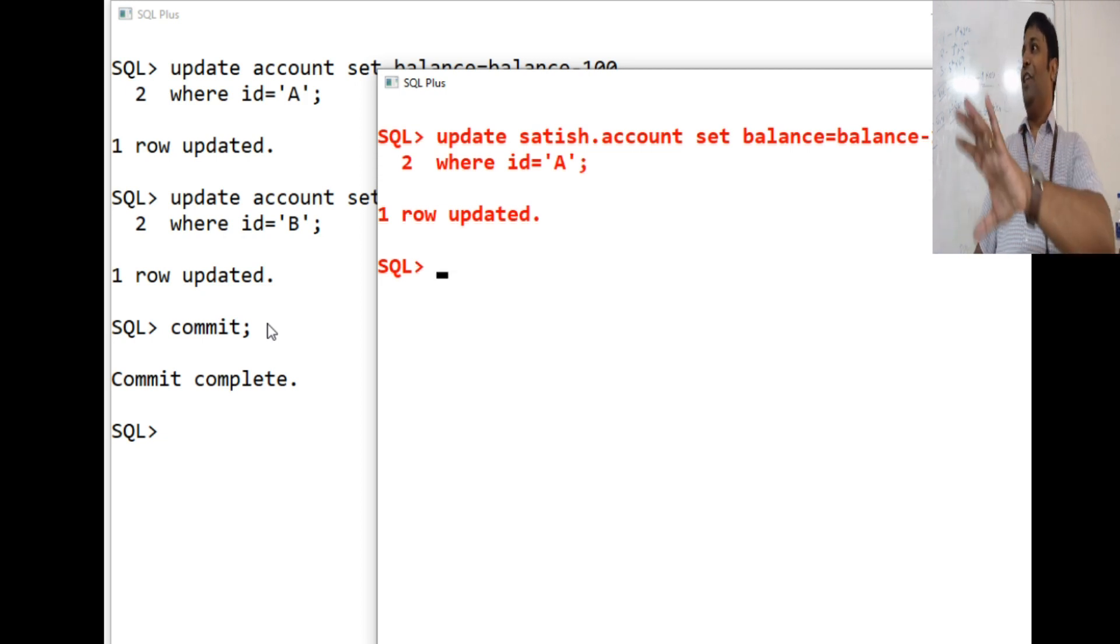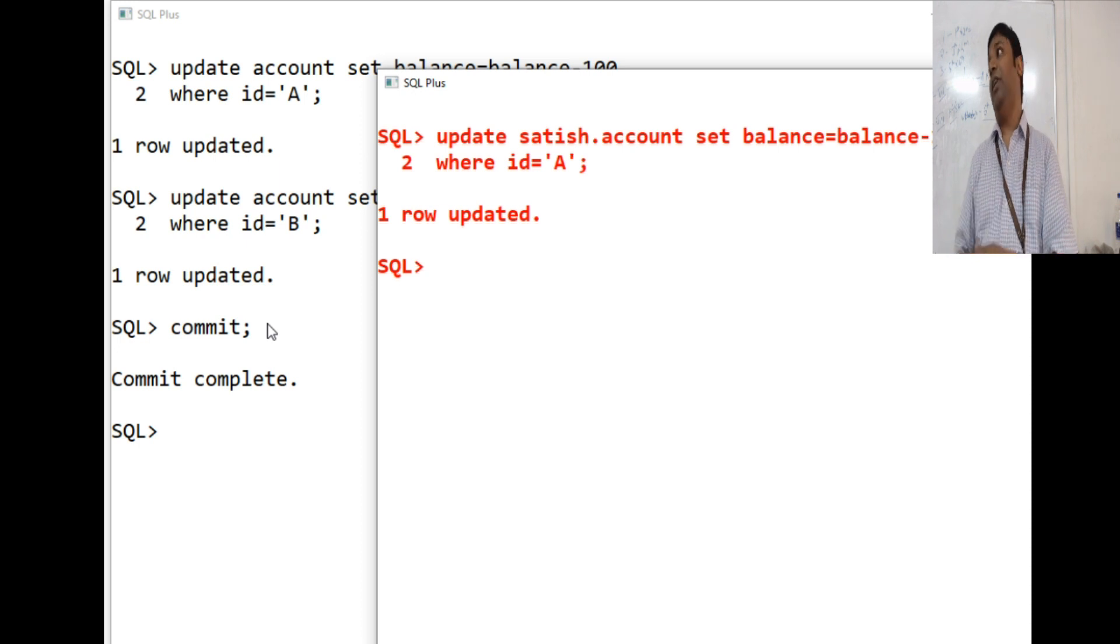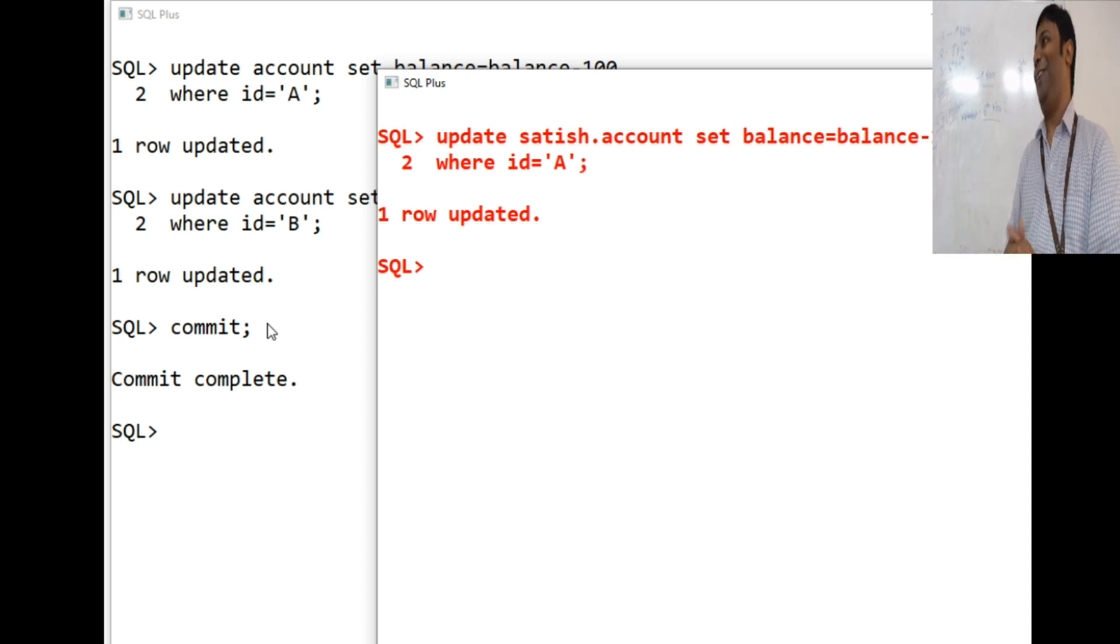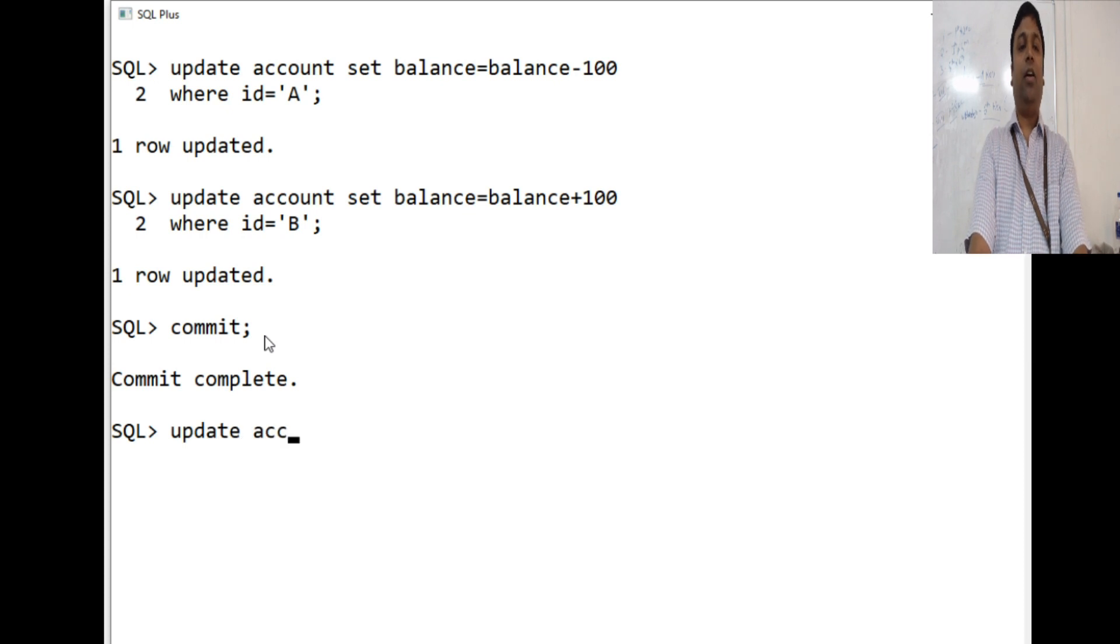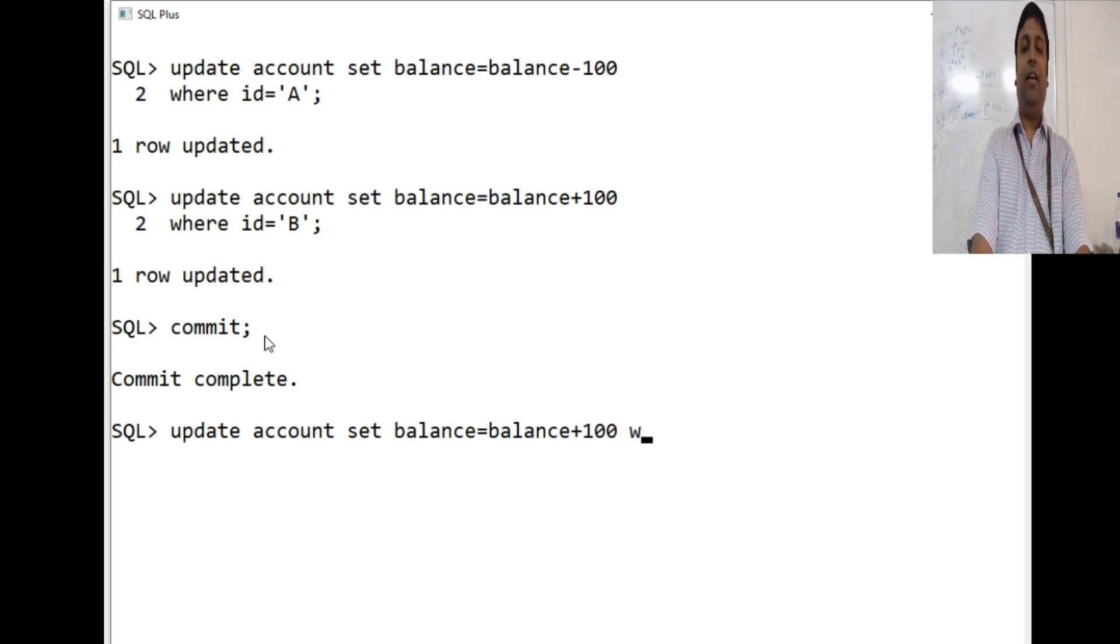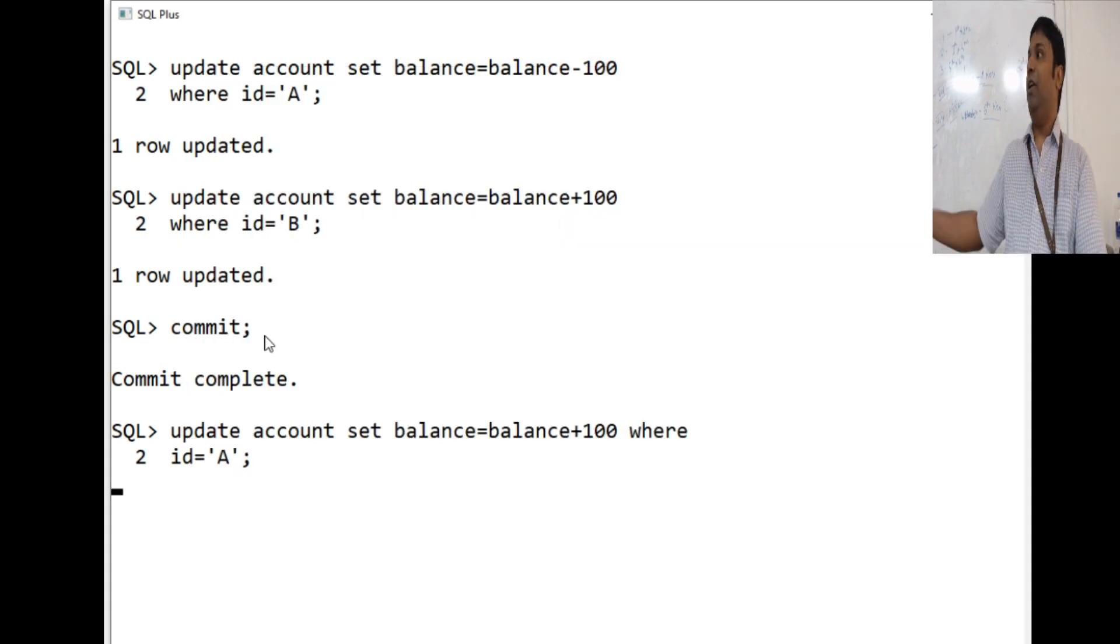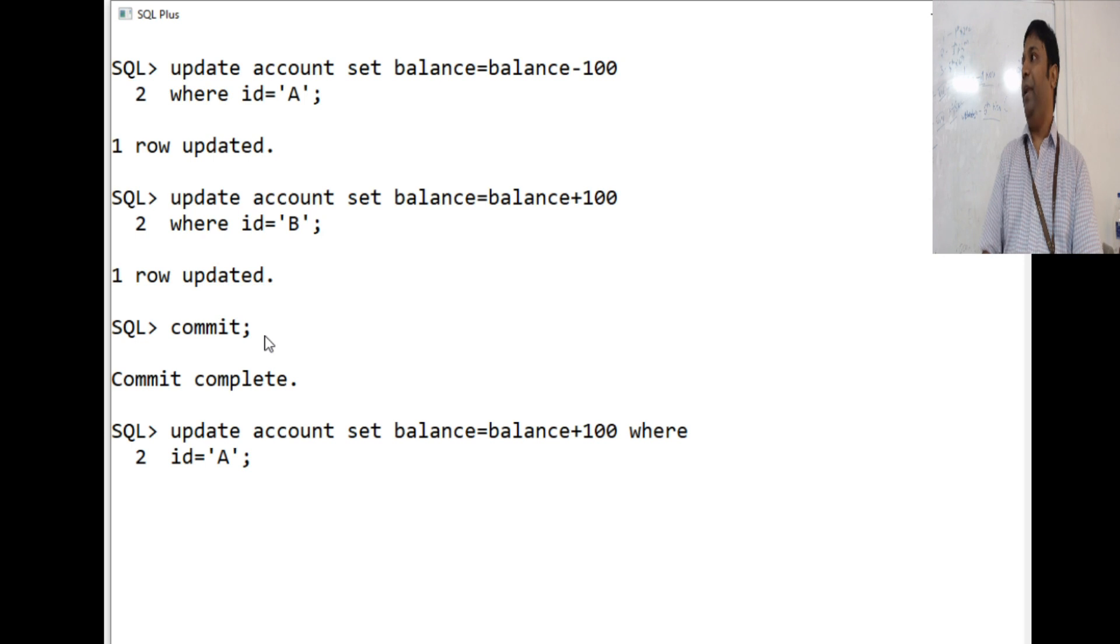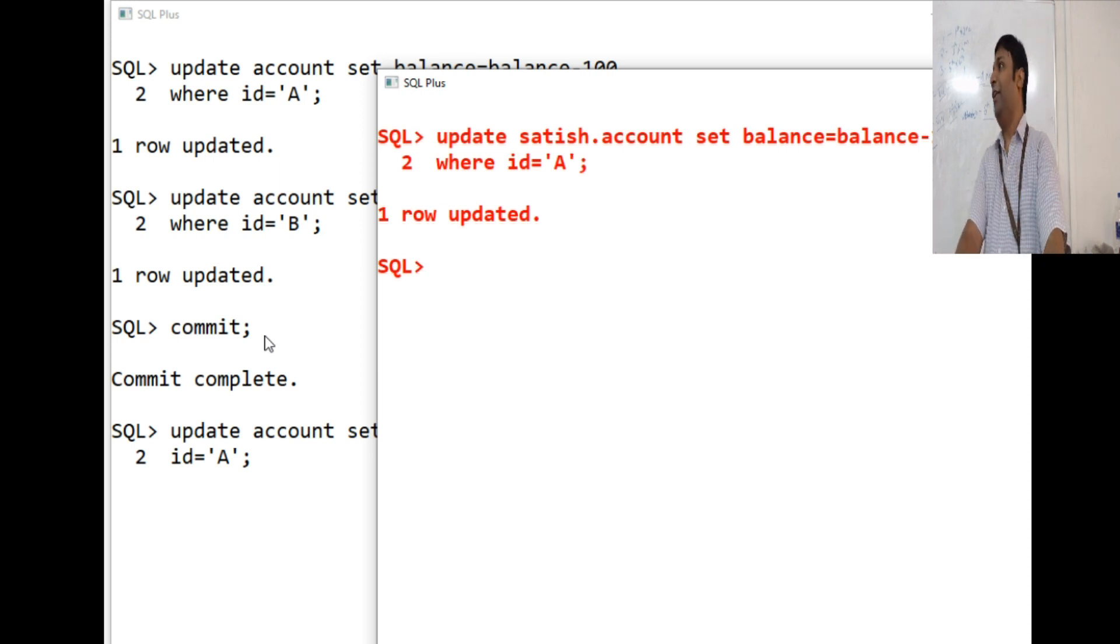Rigorous two-phase logging protocol is not some theory we learn. It is something that is implemented inside a product in commercial databases. Now, who is holding the log on A? Ram. Can Satish go and perform any updates on A? Say Satish tries to perform updates. Update account set balance is equal to balance plus 100 where id is equal to A. Since Ram is now carrying out his transaction, this guy will be in waiting because he has acquired the right log. When he can complete, only when that guy commits.